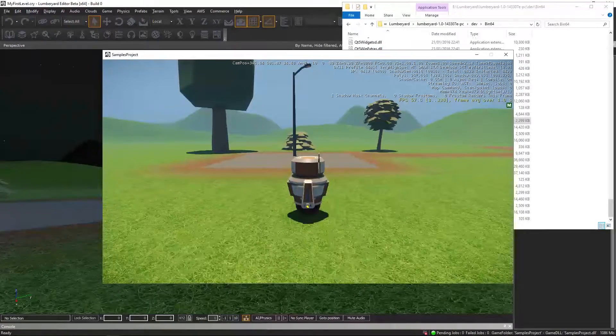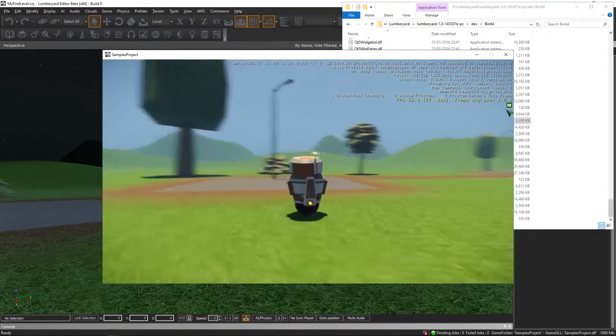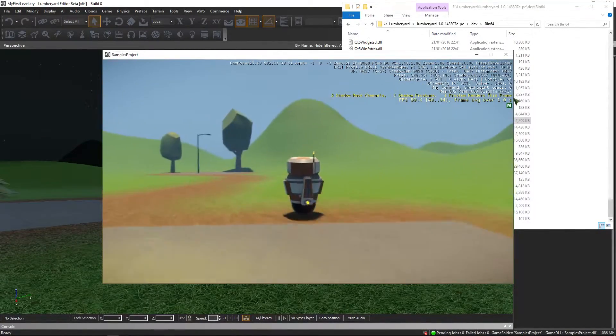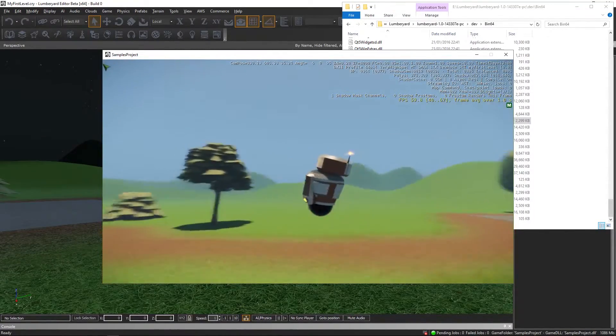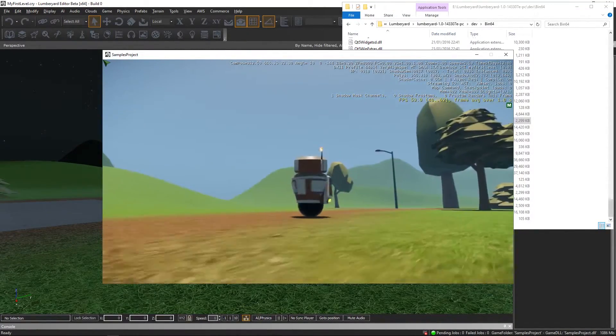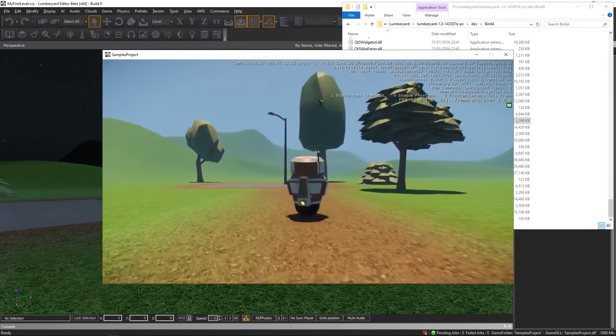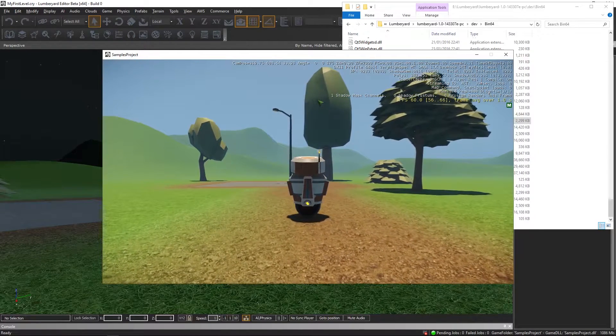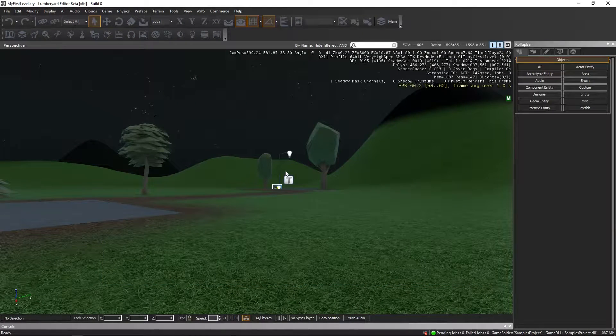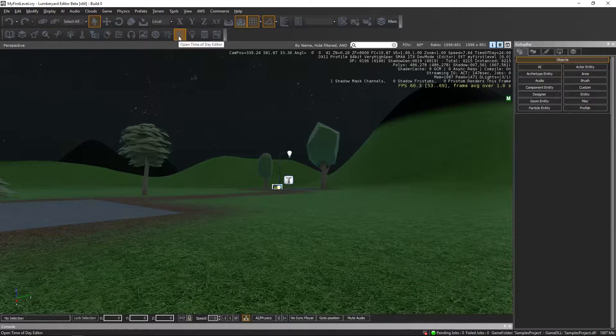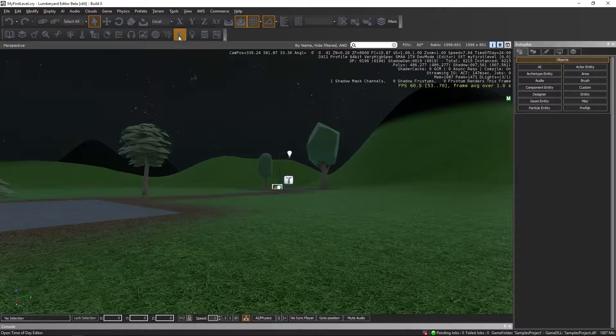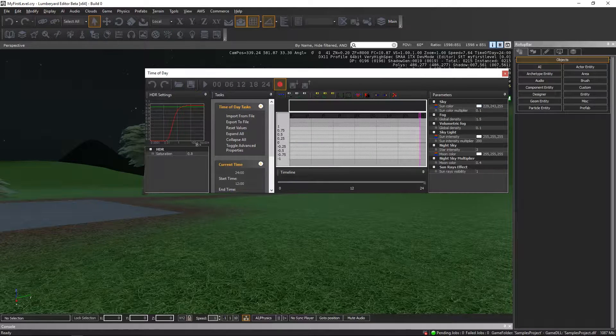that nonetheless, when you run the game standalone, it is day again. So how to fix this? It's rather simple. All you have to do is go to Open Time of Day Editor